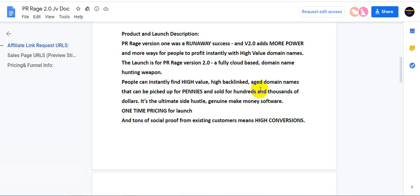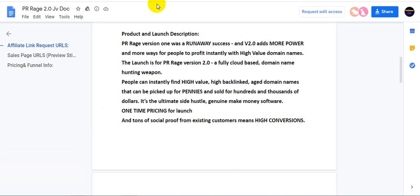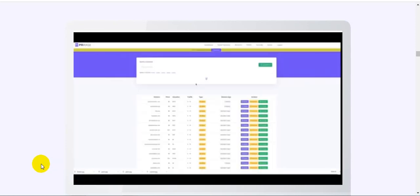The launch is for PR Rage version 2.0, a fully cloud-based domain name hunting app. People can instantly find high-value, high backlink aged domain names that can be picked up for pennies and sold for hundreds and thousands of dollars. It's the ultimate side hustle, genuine money-making software. One-time pricing for launch and tons of special proof from existing customers means high conversions.